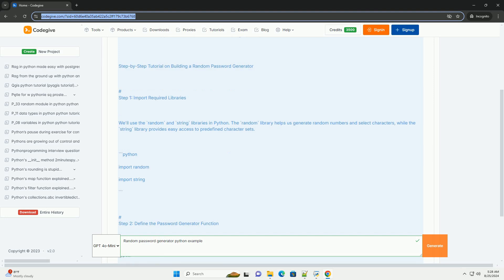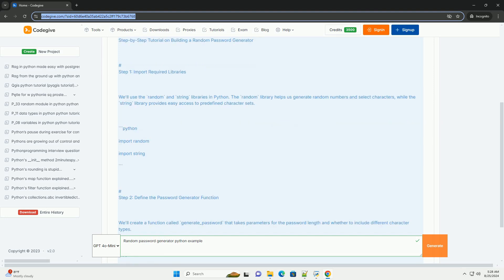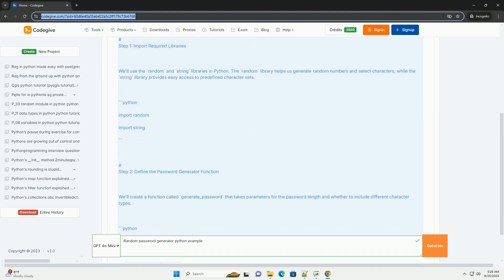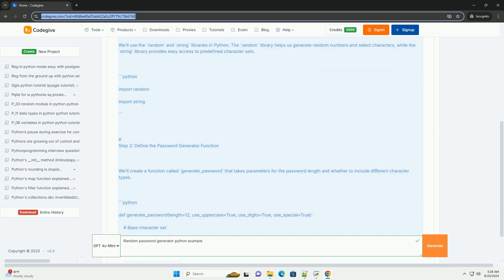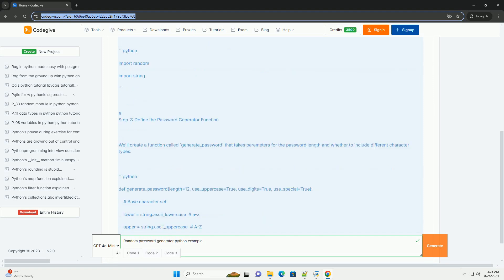We'll use the random and string libraries in Python. The random library helps us generate random numbers and select characters, while the string library provides easy access to predefined character sets.